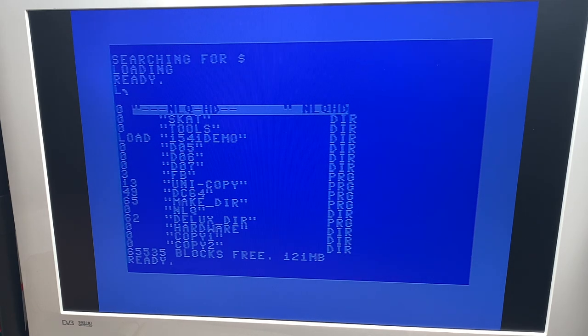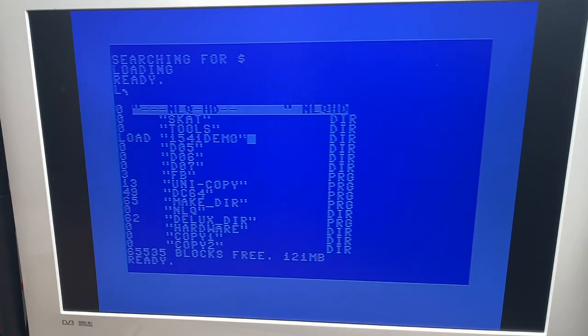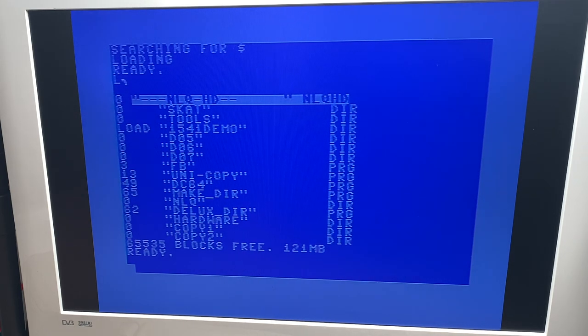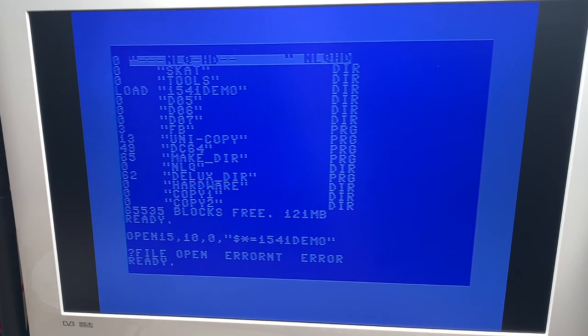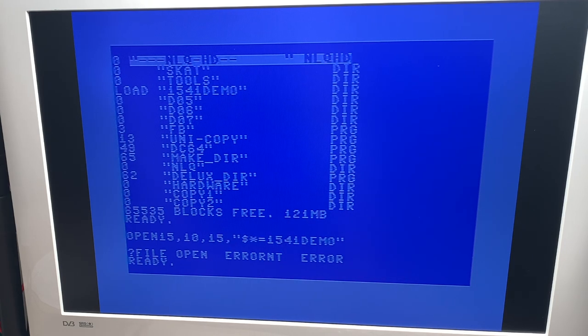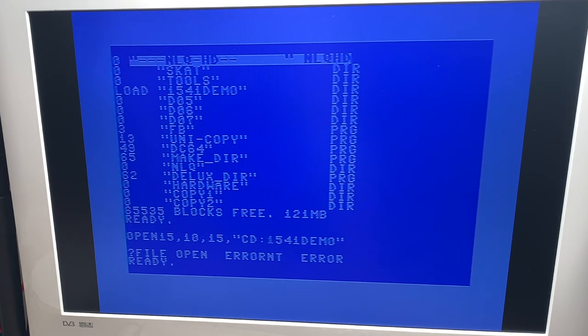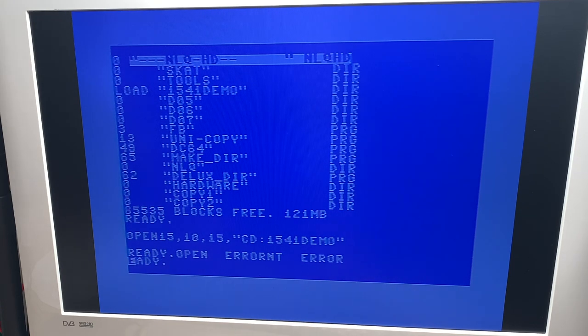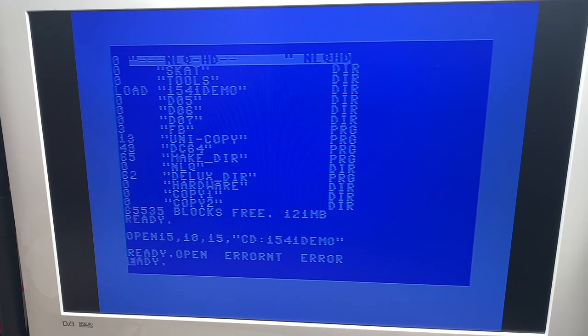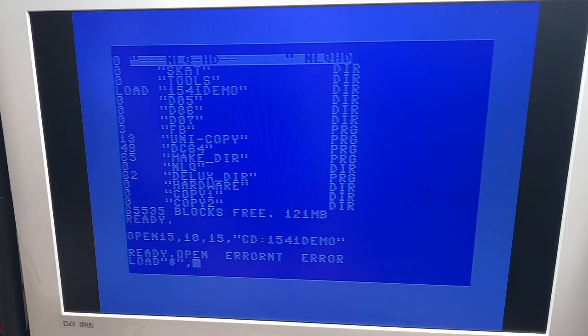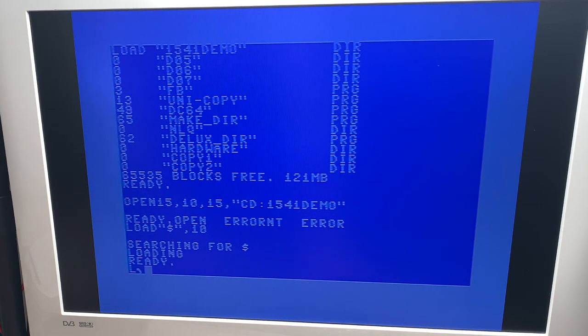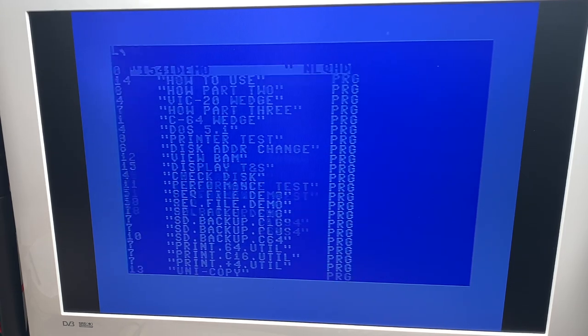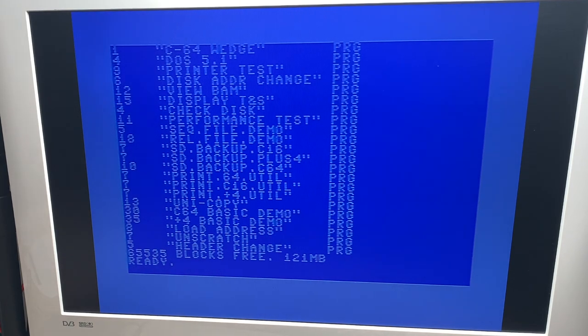You can see actually this won't work because this is a directory and you can have directories on this hard disk. To open these, let's try this: open 15 comma 10 comma 15, CD dash. Okay that seems to work. Okay and now let's load that again. And now we should see the content of the 1541 demo directory. And we do. Nice. Okay now we're getting somewhere.